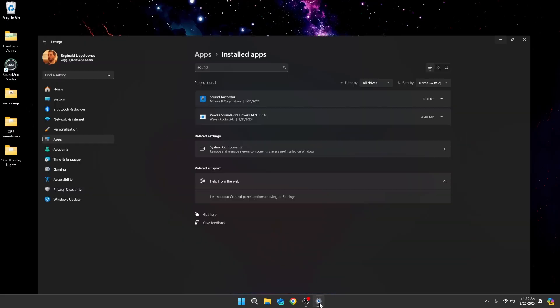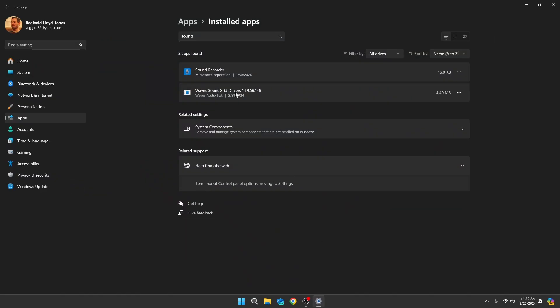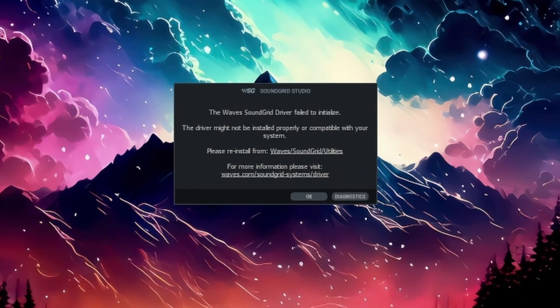I recently wanted to uninstall Soundgrid because I wasn't using it anymore. Like any normal person, I went to Windows Add or Remove Programs and searched for Soundgrid, but only found the uninstallation for the drivers. The next time my computer restarted, it popped up with an error saying the drivers had been uninstalled and the application couldn't launch. But I wanted to get rid of the application, and there was nothing to be found for any way to uninstall Soundgrid Studio.